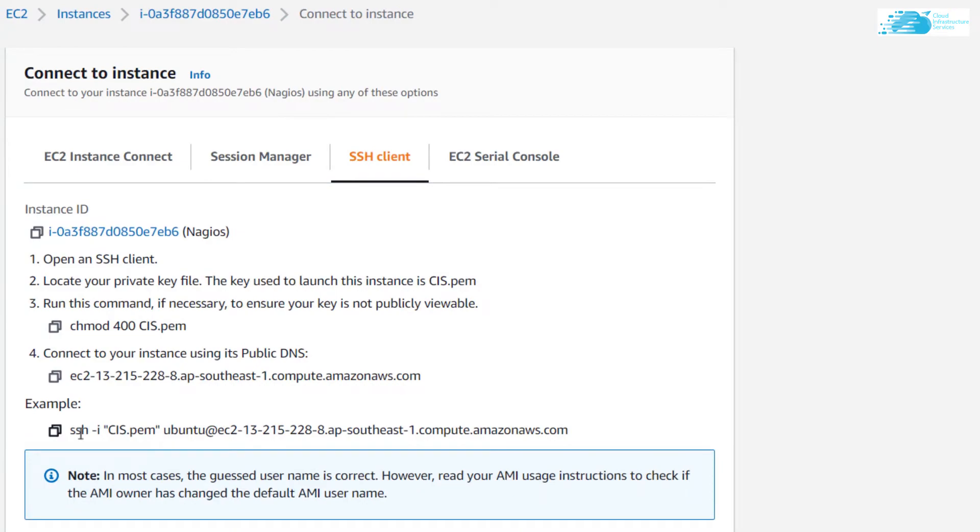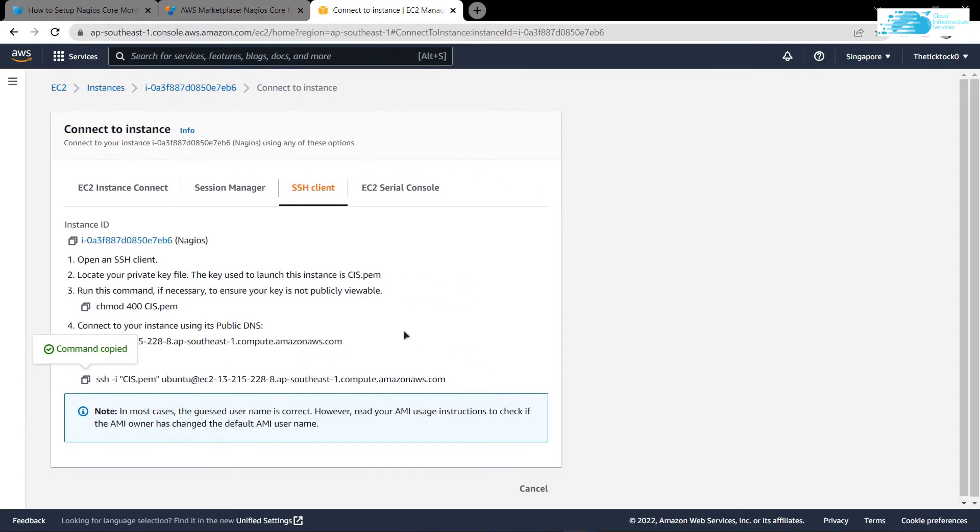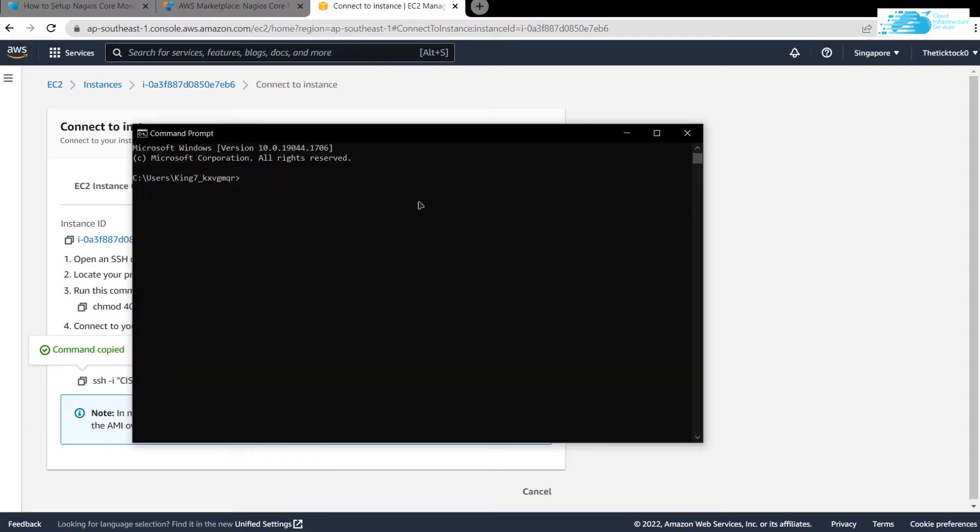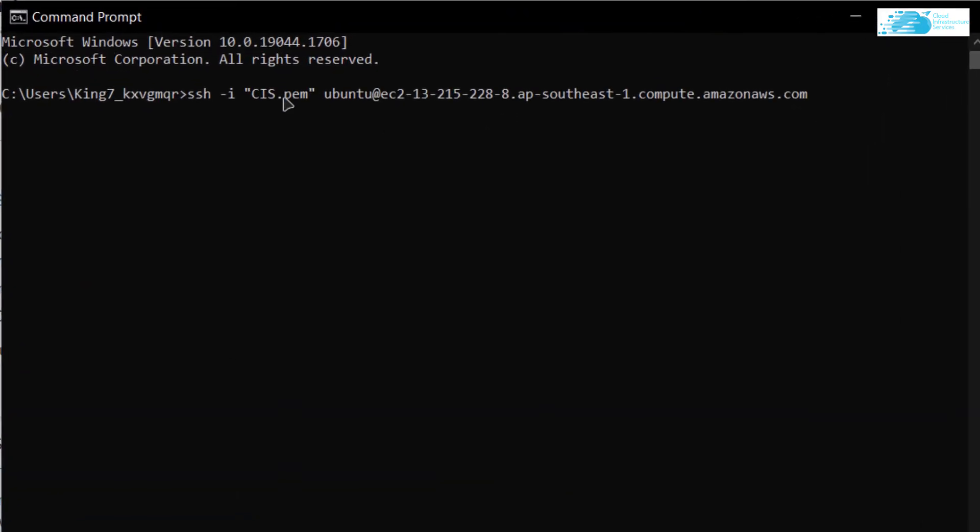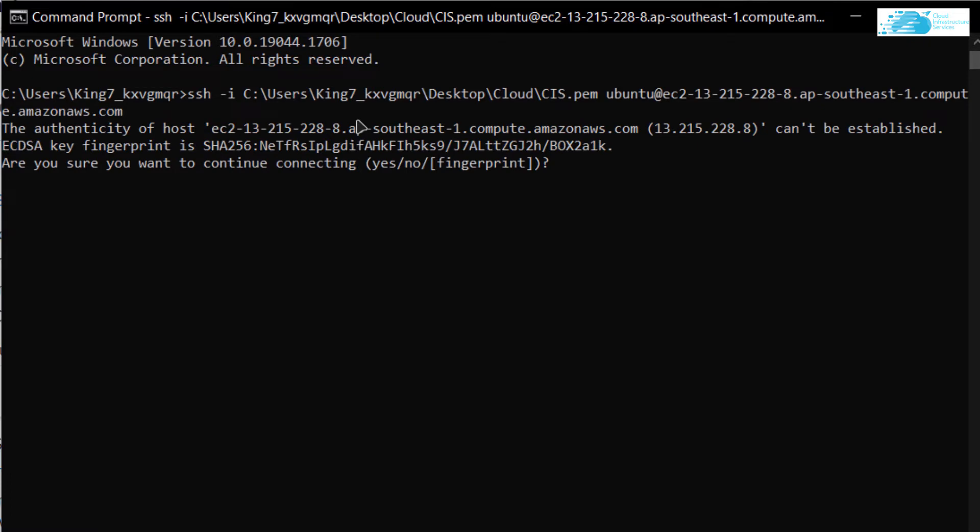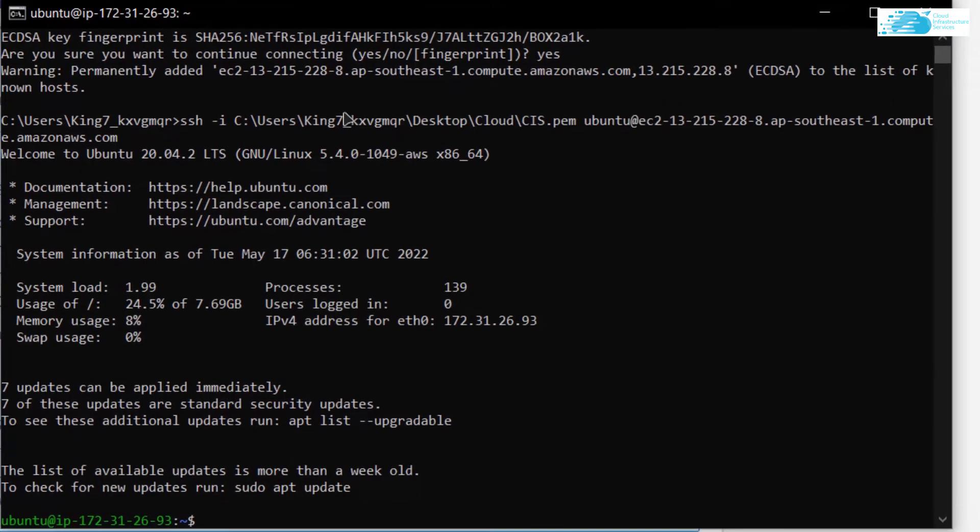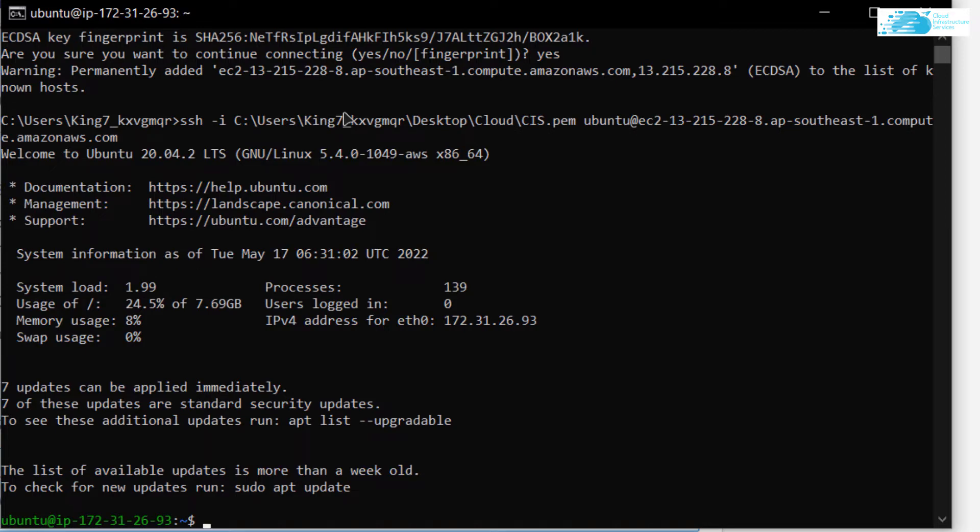After that, we need to copy this command right over here and then open up either a command prompt or a PowerShell, paste in the command and then simply replace all other text including the quotation marks for the path where you have downloaded your private key. After replacing the path for the private key, simply hit Enter and when you are prompted, type in Yes and hit Enter once more. You would then be able to access the SSH terminal of our virtual machine.